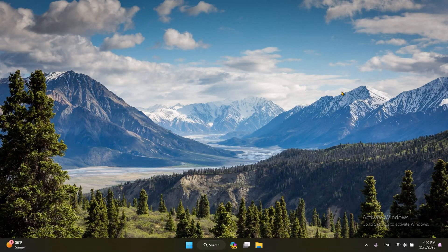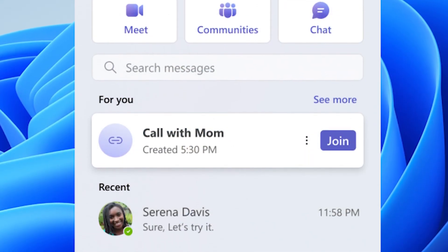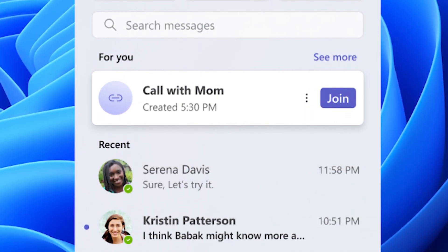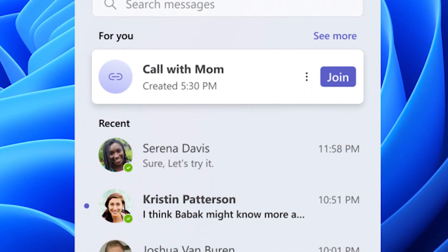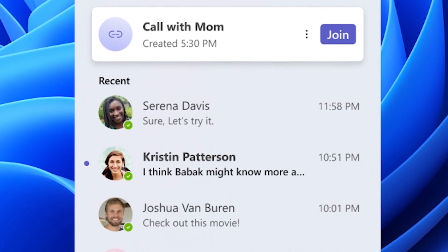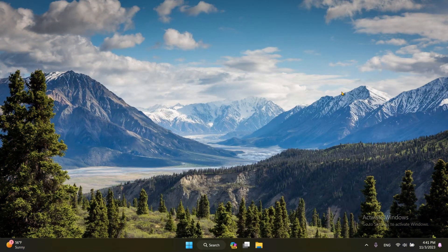The first feature is the Chat — now Microsoft Teams Free — it will be pinned by default to the taskbar, but you can always remove it just like any other taskbar icon. The second feature — this one I didn't mention in the previous video — is the Windows 11 system labels in the Start Menu.